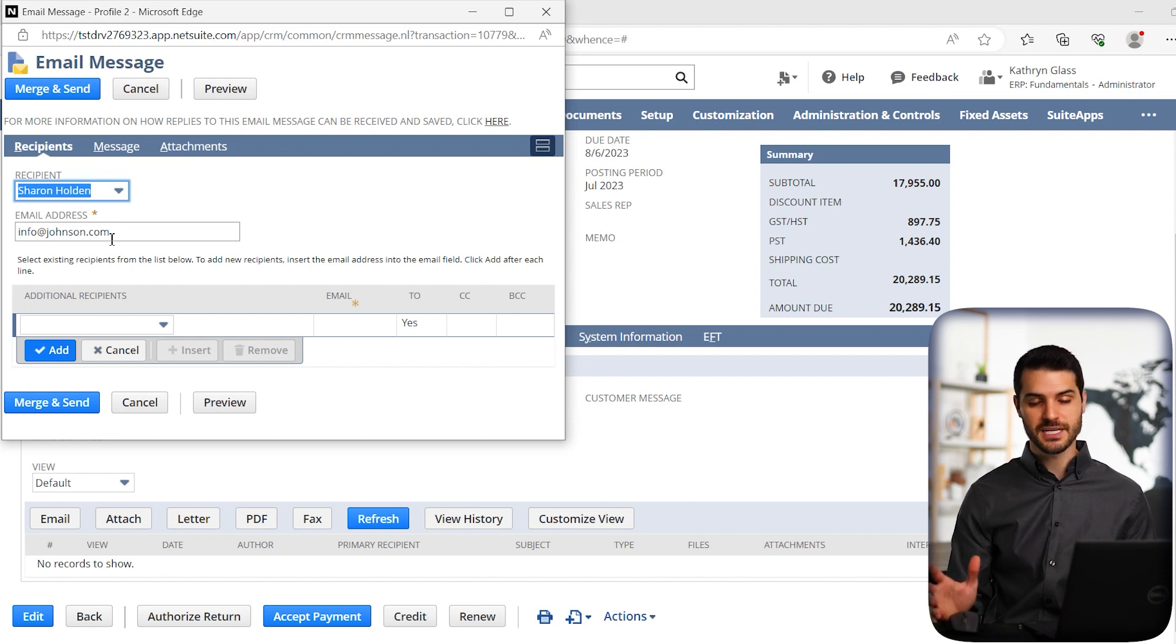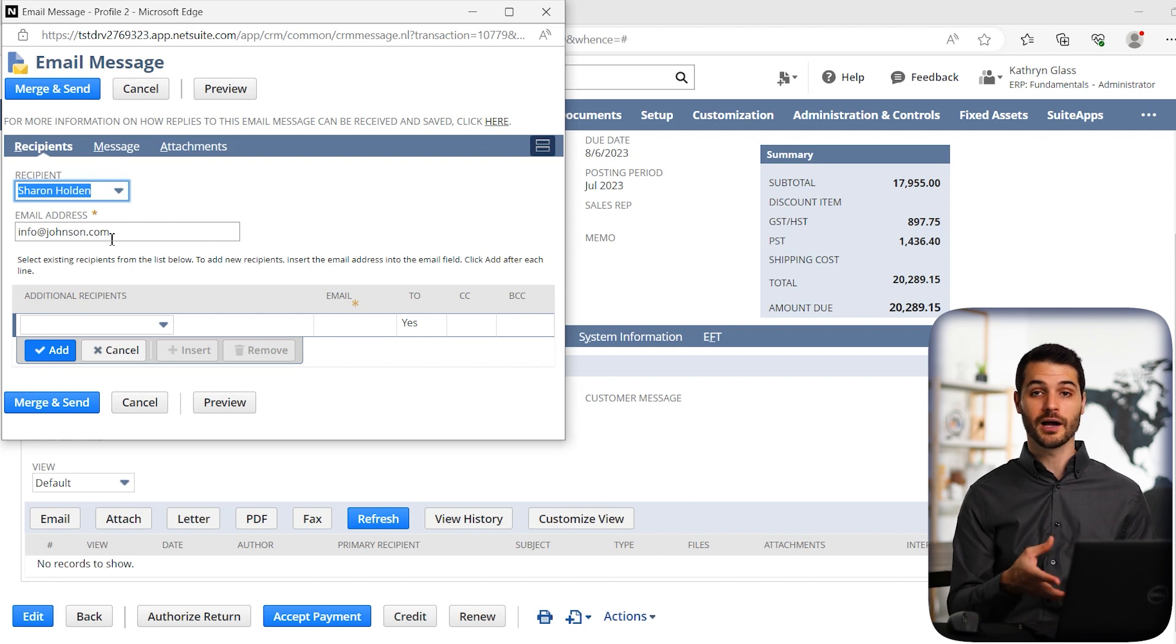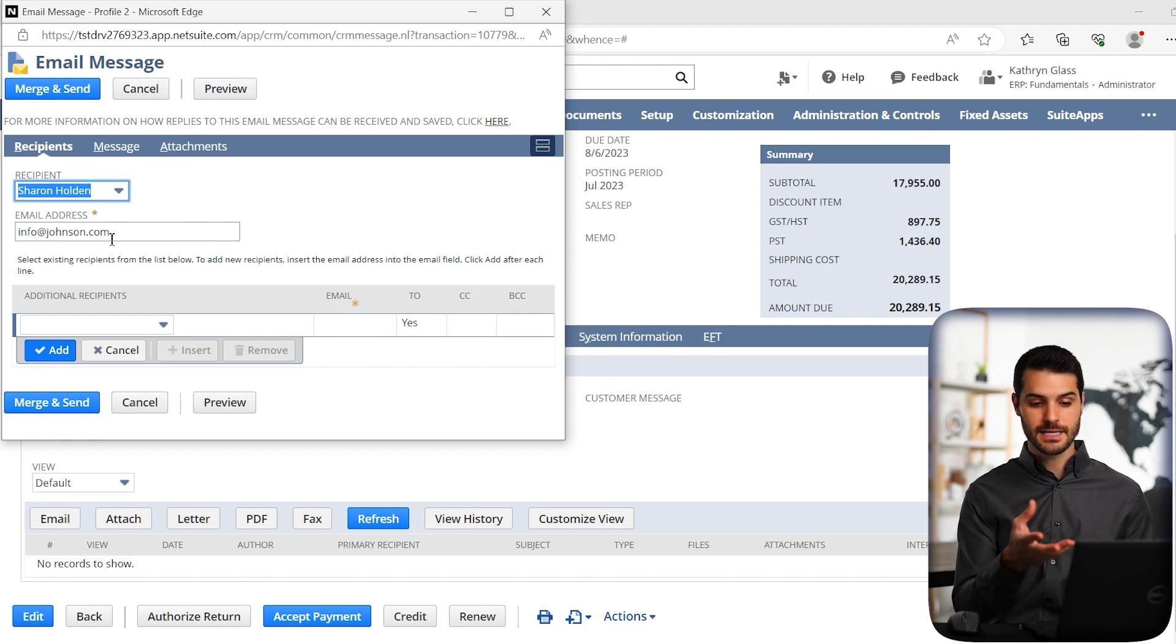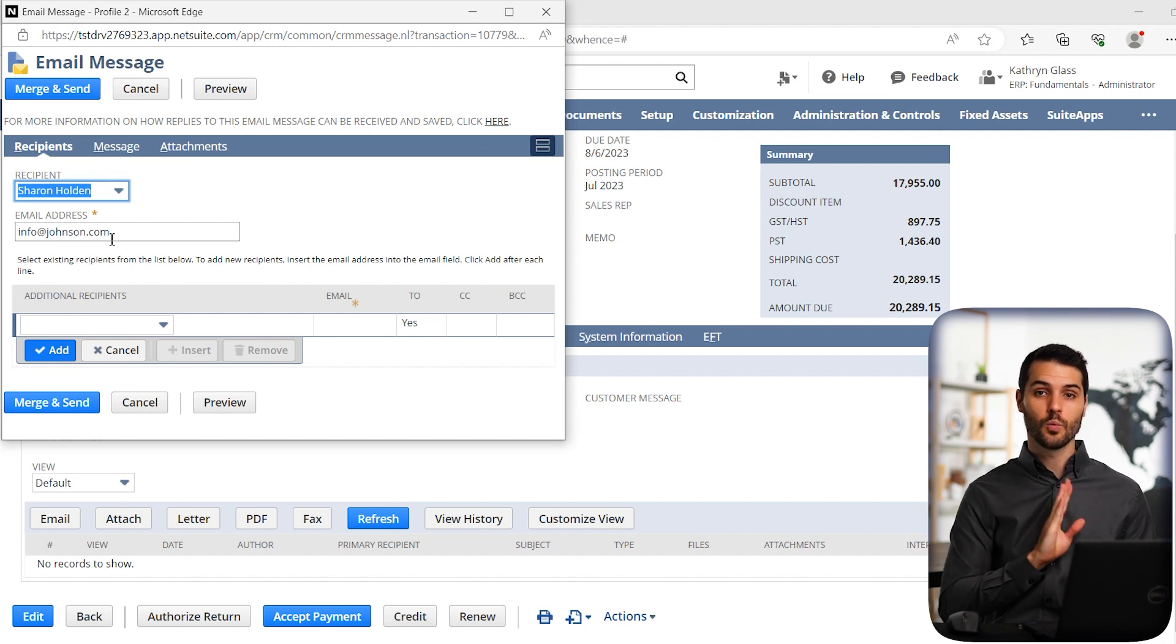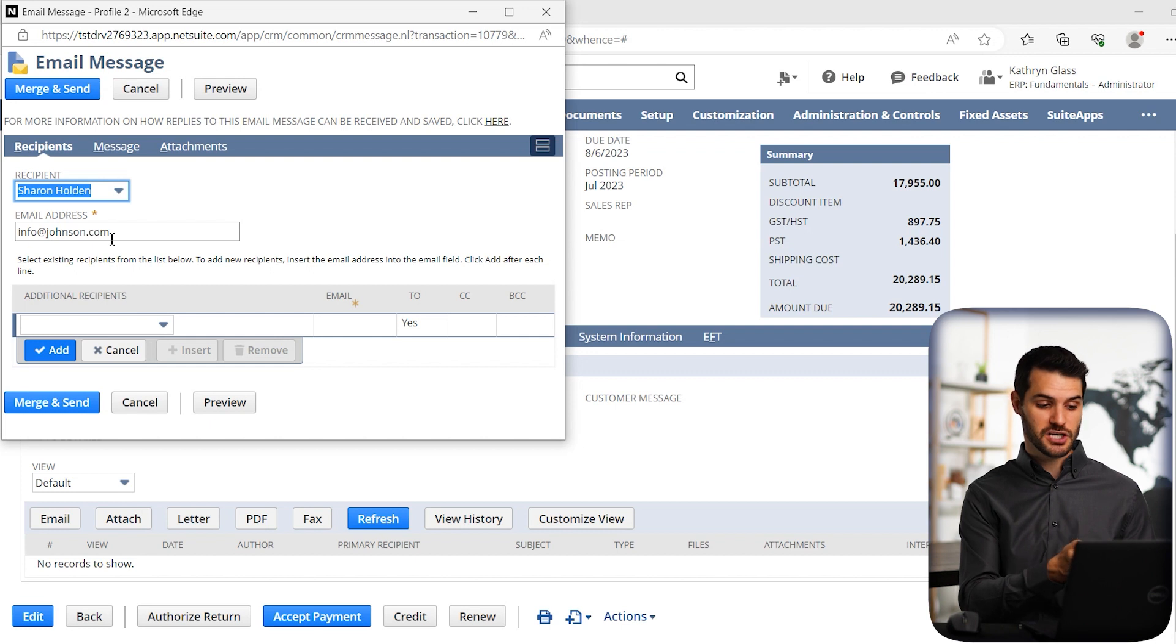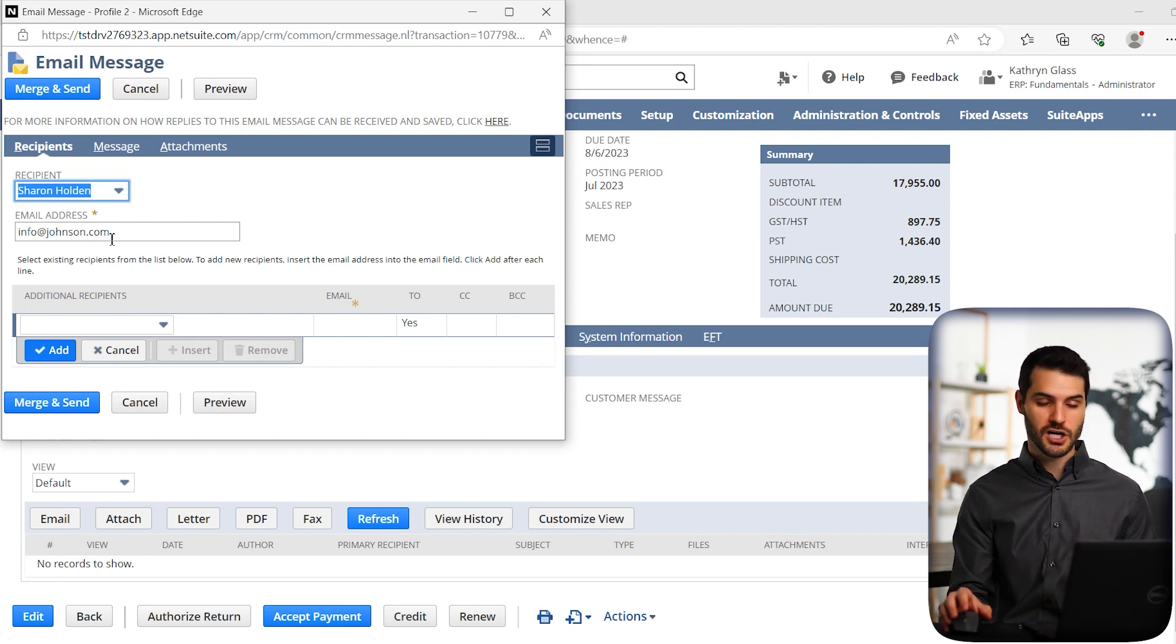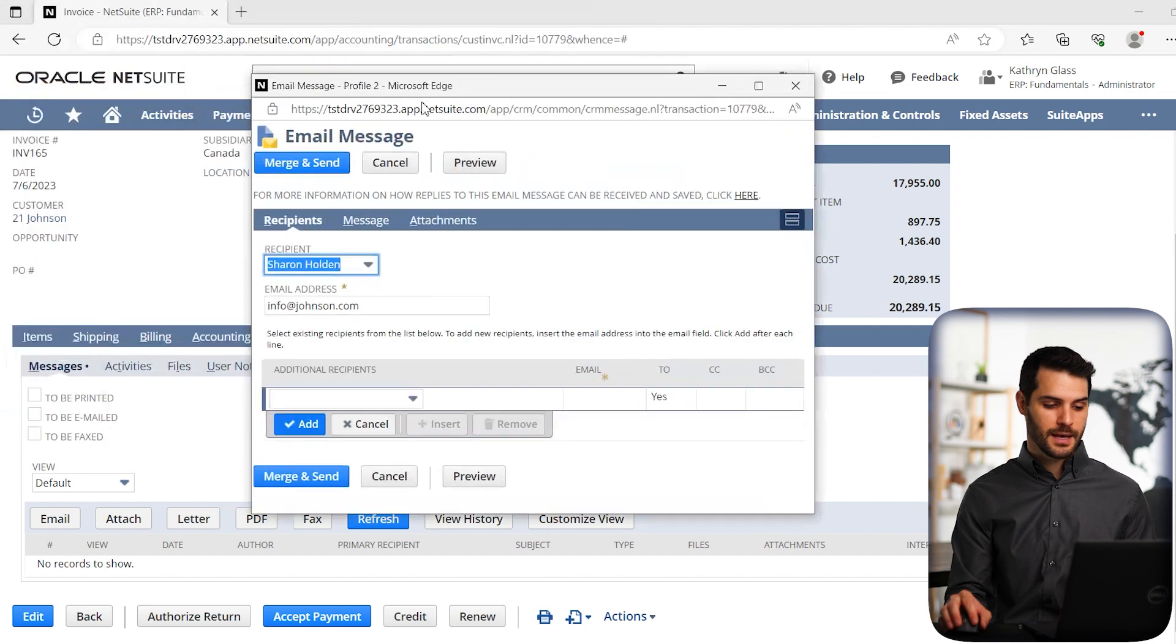But there does have to be an email address, obviously, and that email is coming from you whatever login you're in. So in this case, I'm with Catherine. So the Catherine email will be the one that's originating this email to, in this case, Sharon Holden at info at johnson.com. So just be aware of that.